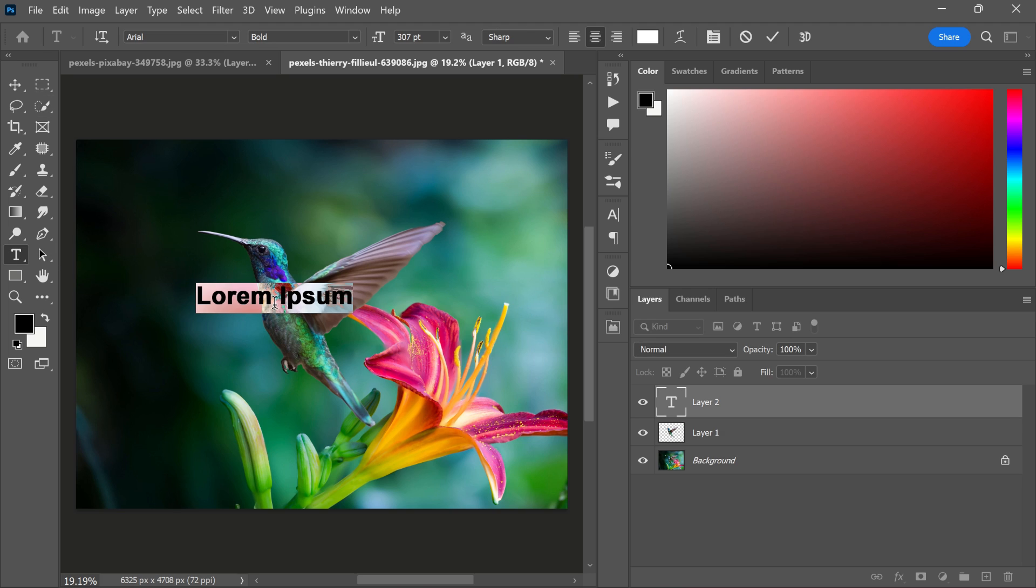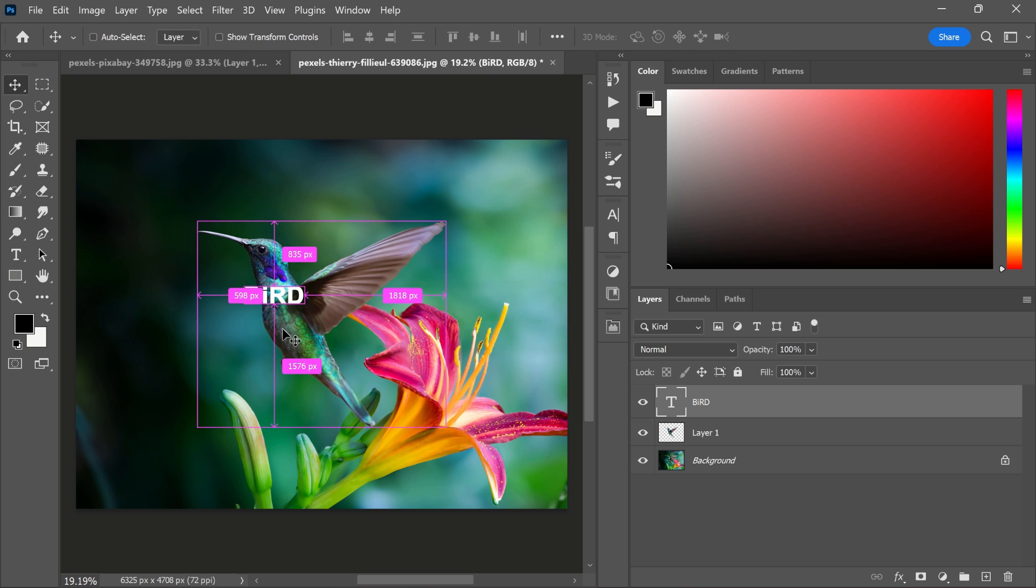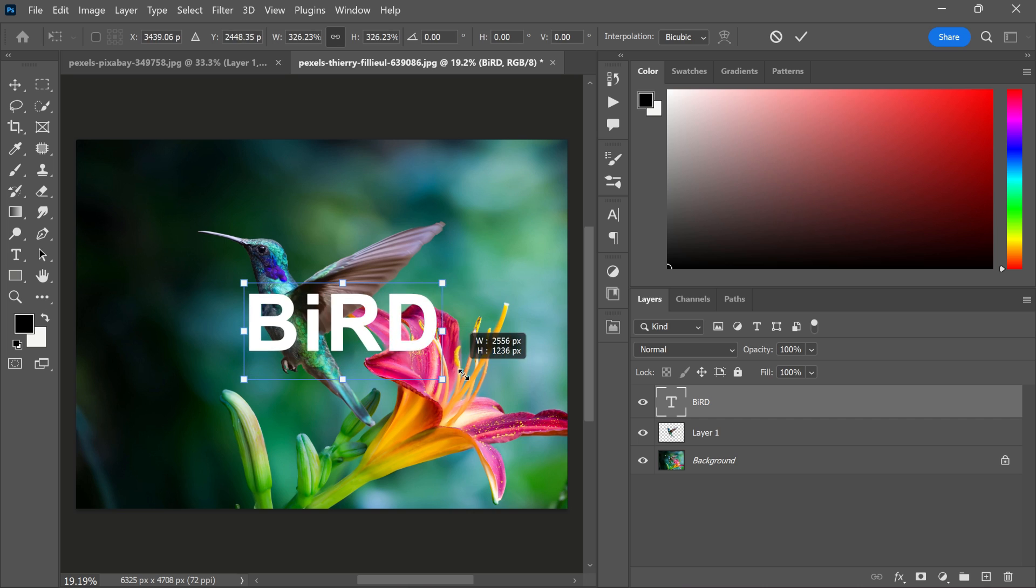Now, select the text tool and write the text bird. You can use any font you like. Adjust the size and position.